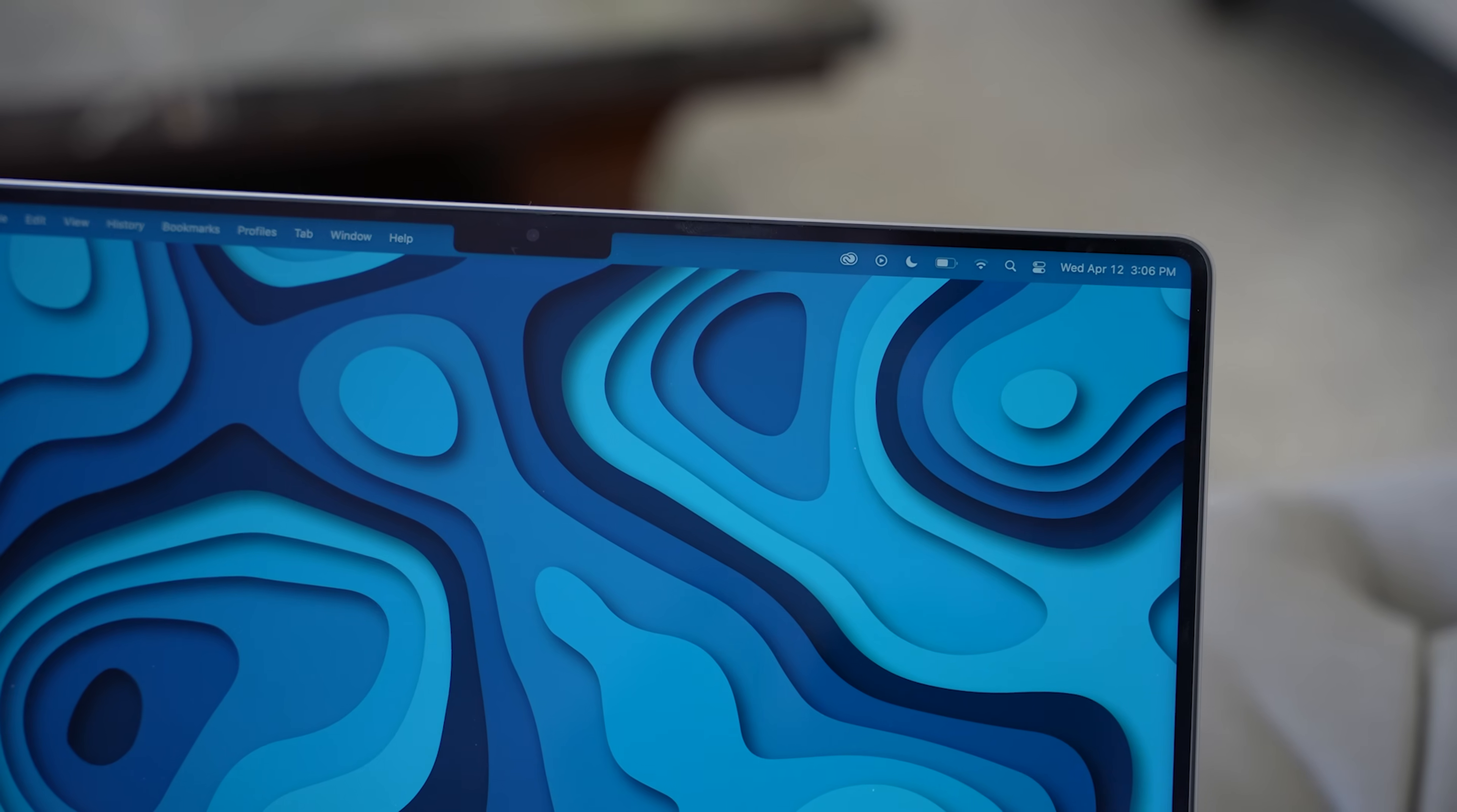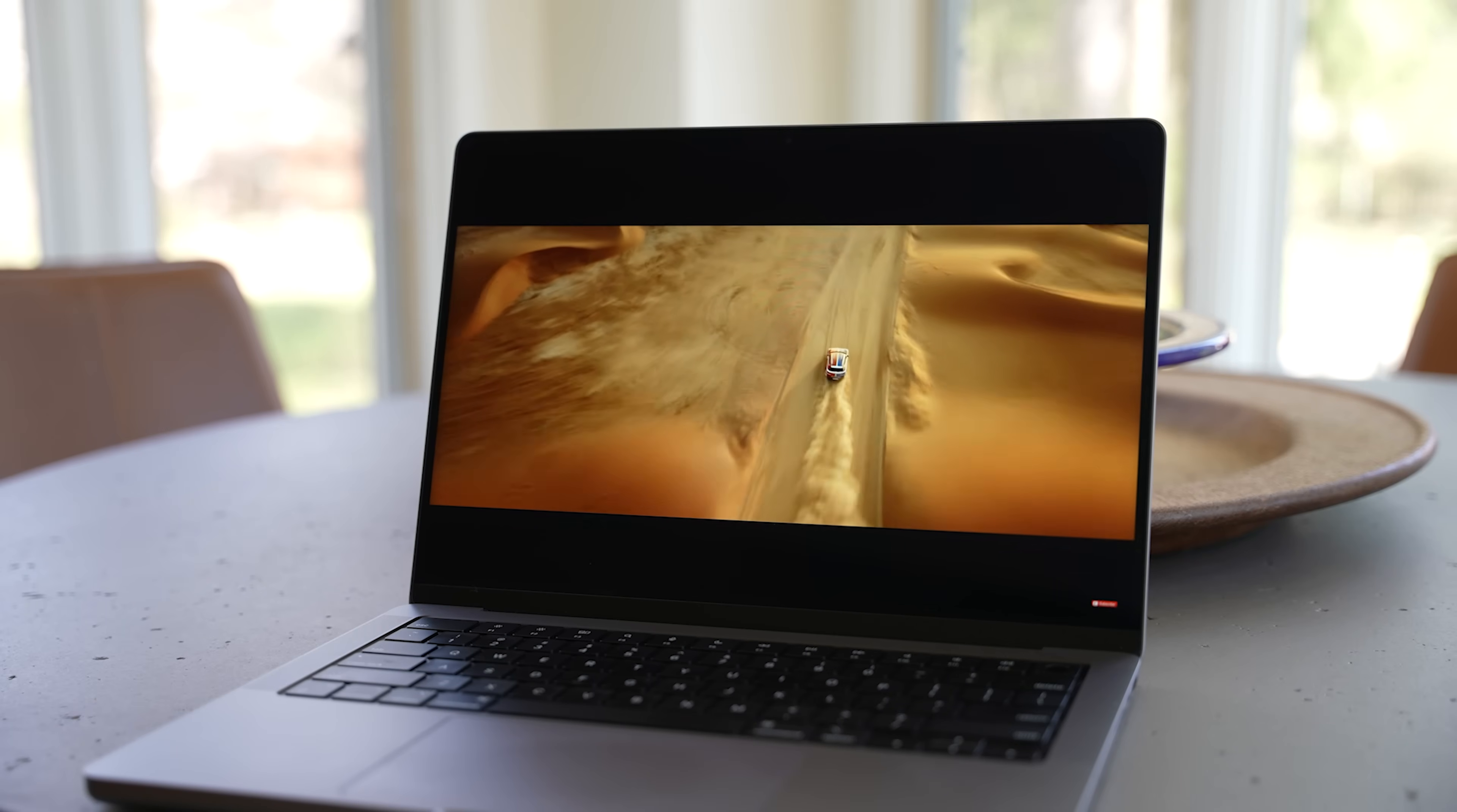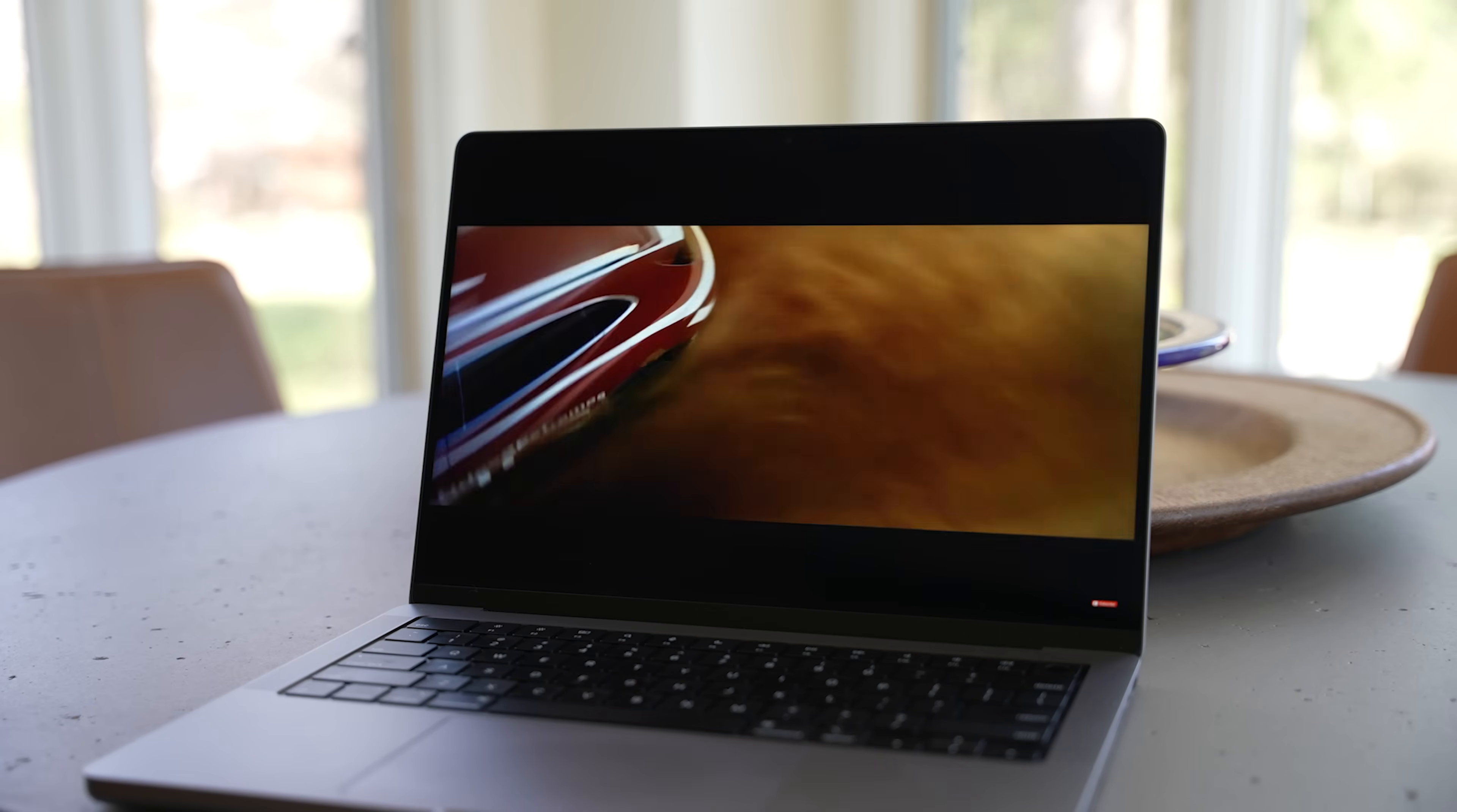Now, if you're coming from the previous model, you won't notice any hardware updates as far as the camera goes. But if you're coming from a 13 inch MacBook Pro, you'll be happy to see a 1080p camera. Now, of course, the image signal processor on the M2 chip is also going to help with low light capabilities.